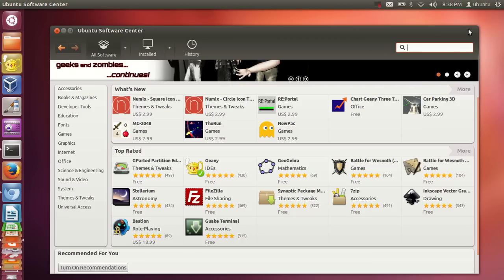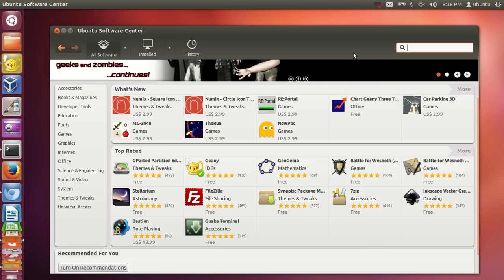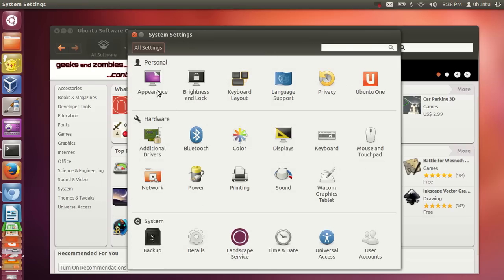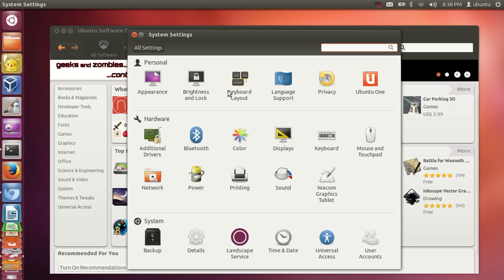If you want to see system properties — similar to Control Panel in Windows — go to this button and select System Settings. When you open System Settings you can set appearance, keyboard, brightness, language support, and other things.